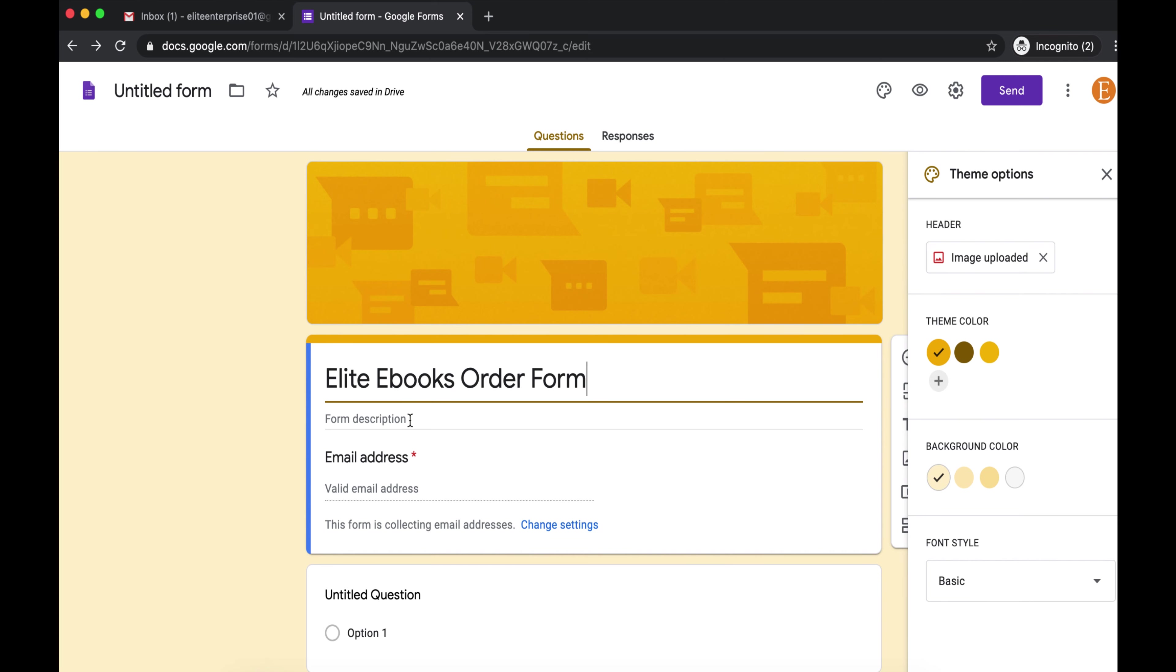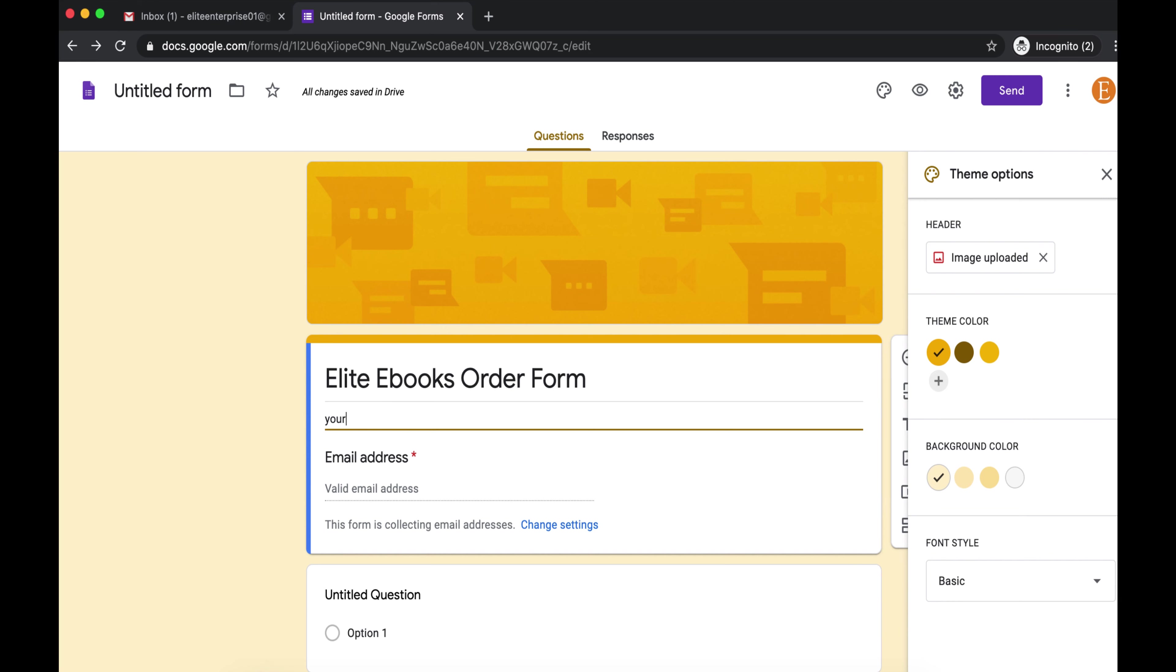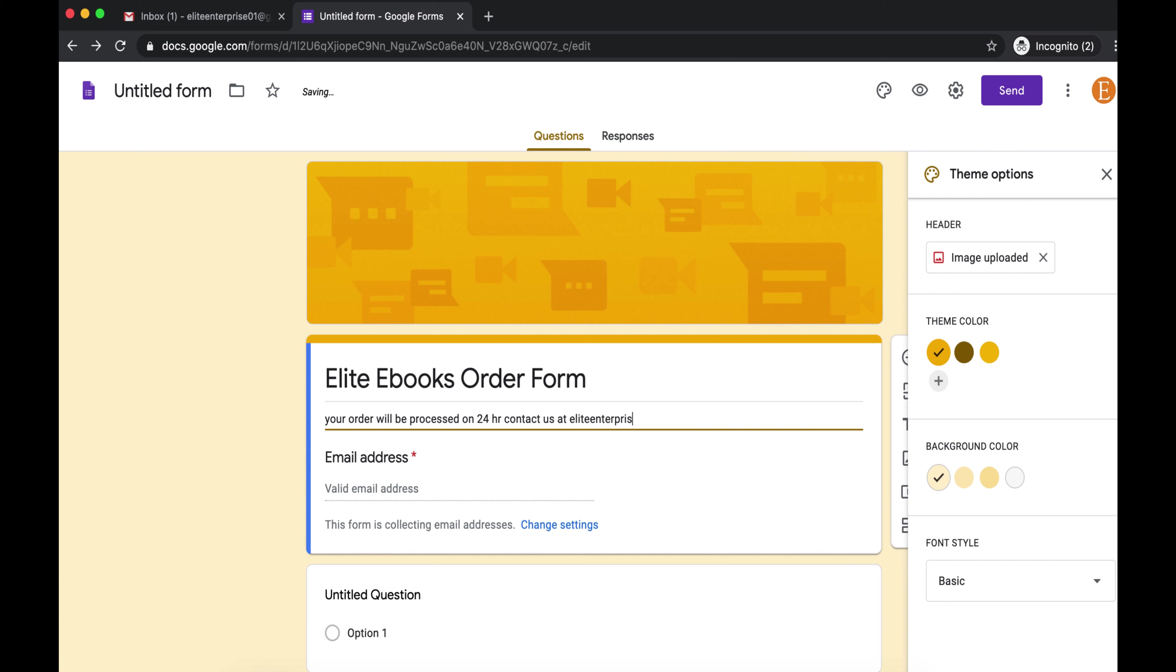Next, you're going to want to give a description. This description can have important stuff such as your business email address or your telephone number or what this form is about. So I'm going to type: your order will be processed in 24 hours. Contact us at our email address. Anyways, you guys can just put in whatever you want, put in your phone number if you like, it's up to you really.